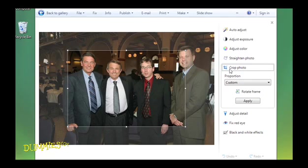A box appears over part of your photo. Everything outside the box will be deleted.